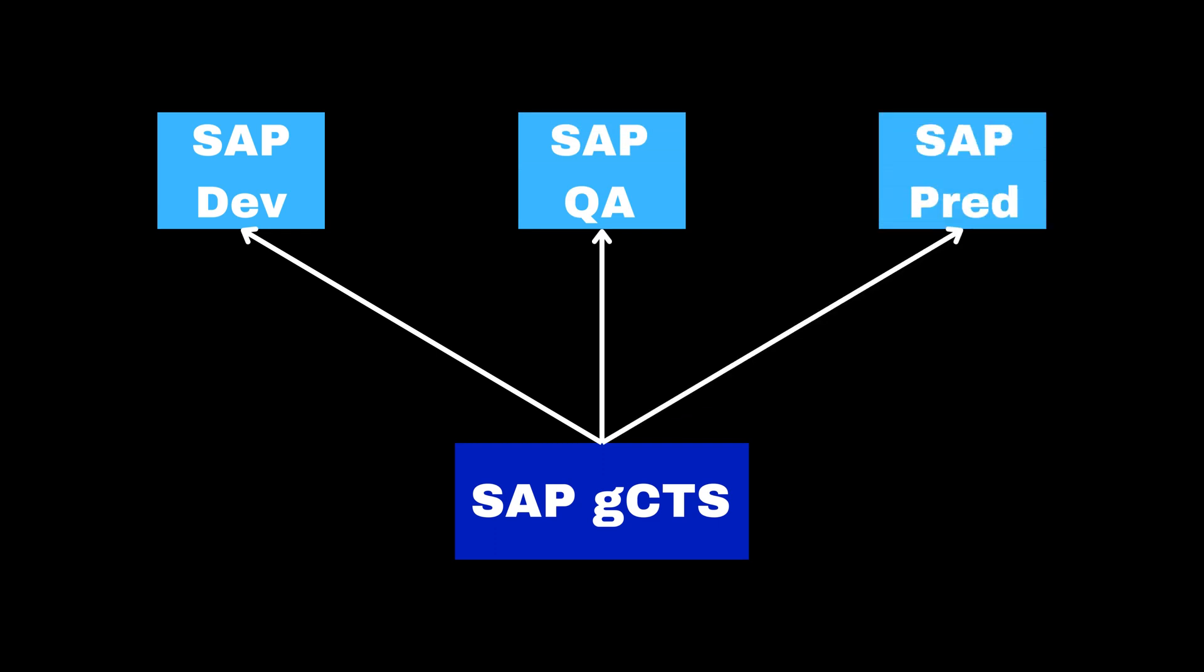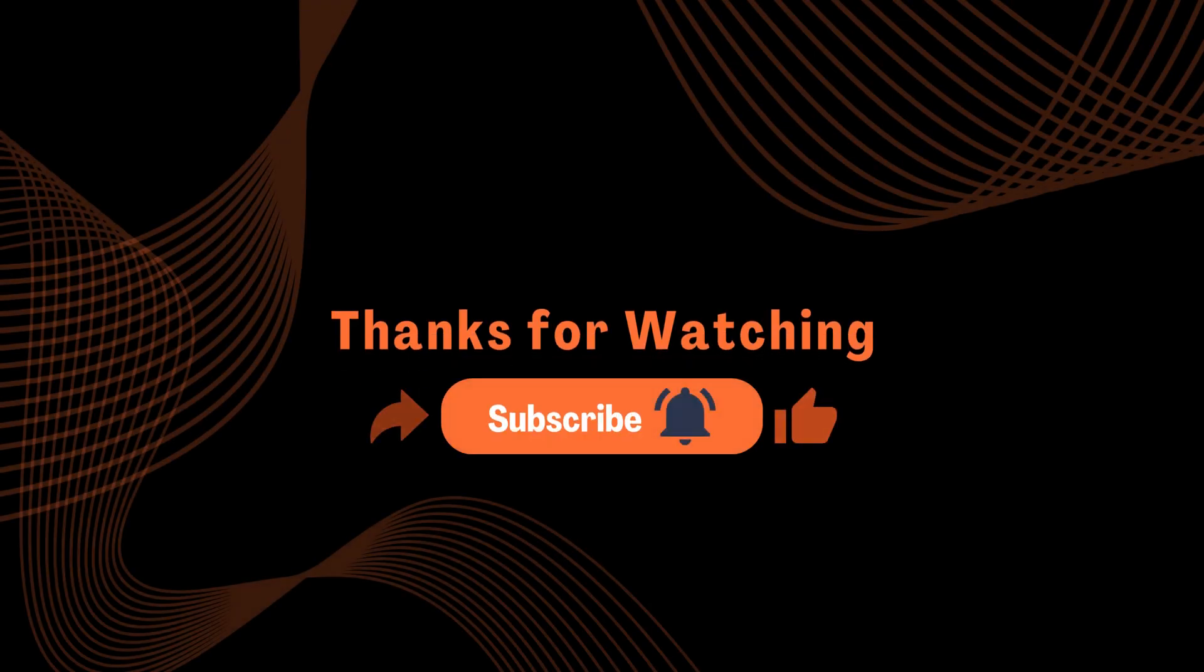SAP GCTS is a powerful and flexible feature that integrates Git with the SAP change and transport system. It enables you to leverage the best practices of Git for your ABAP development projects. If you enjoyed the video, please consider subscribing and sharing. Thank you for tuning in.